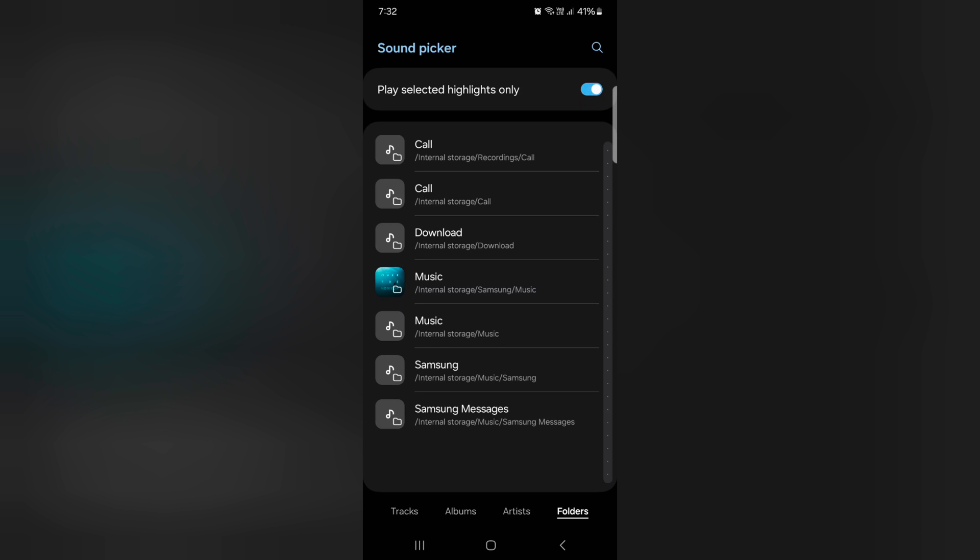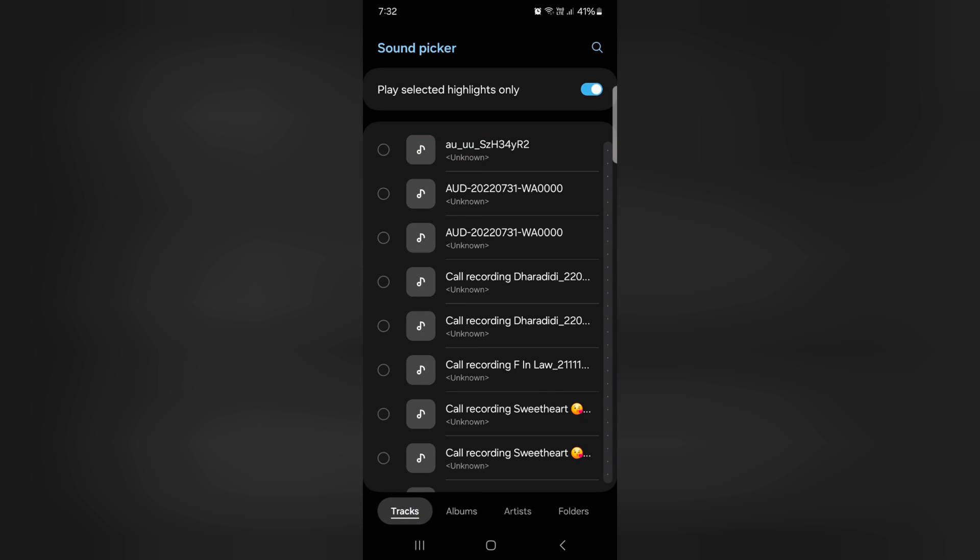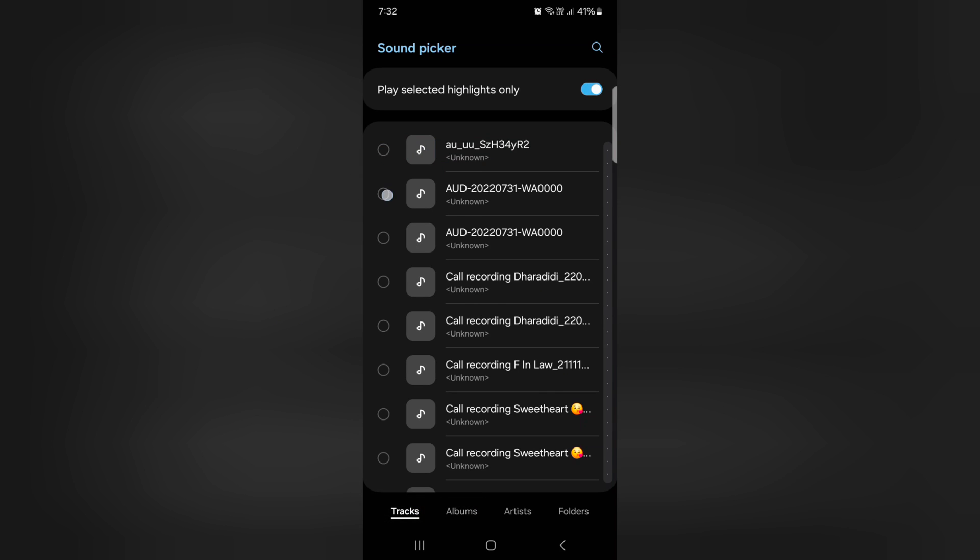You can see download folder and music folder. Select the ringtone you want to add. Here we select this ringtone.